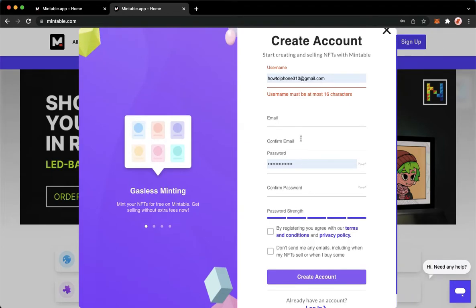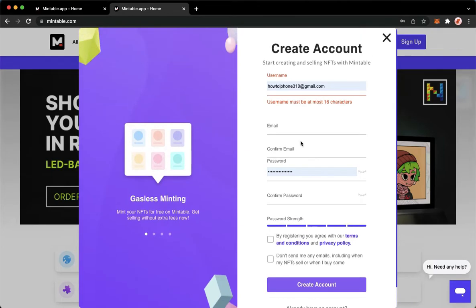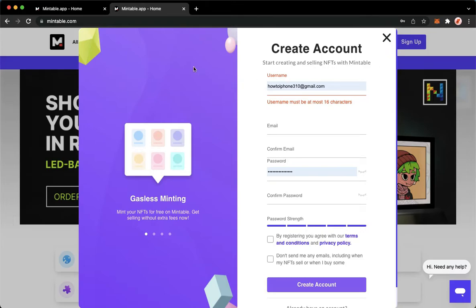So once you have verified it, MetaMask will just automatically pop up on the upper right and then will ask you to link your Mintable to MetaMask.